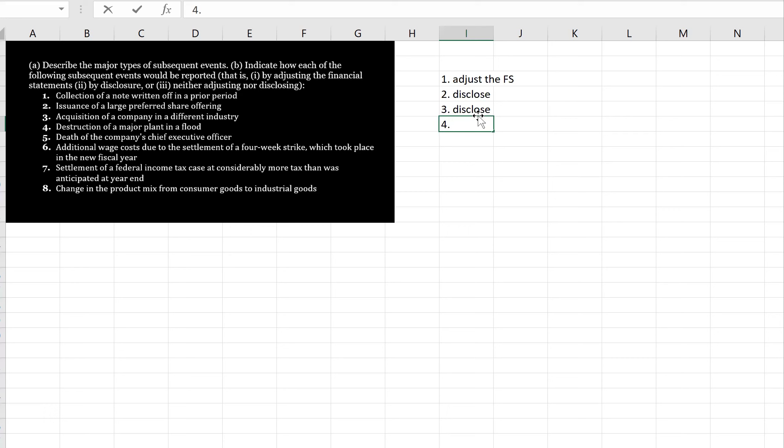Four, destruction of a major plant in a flood. Again, this happened after the statement of financial position date, but we would definitely disclose it.